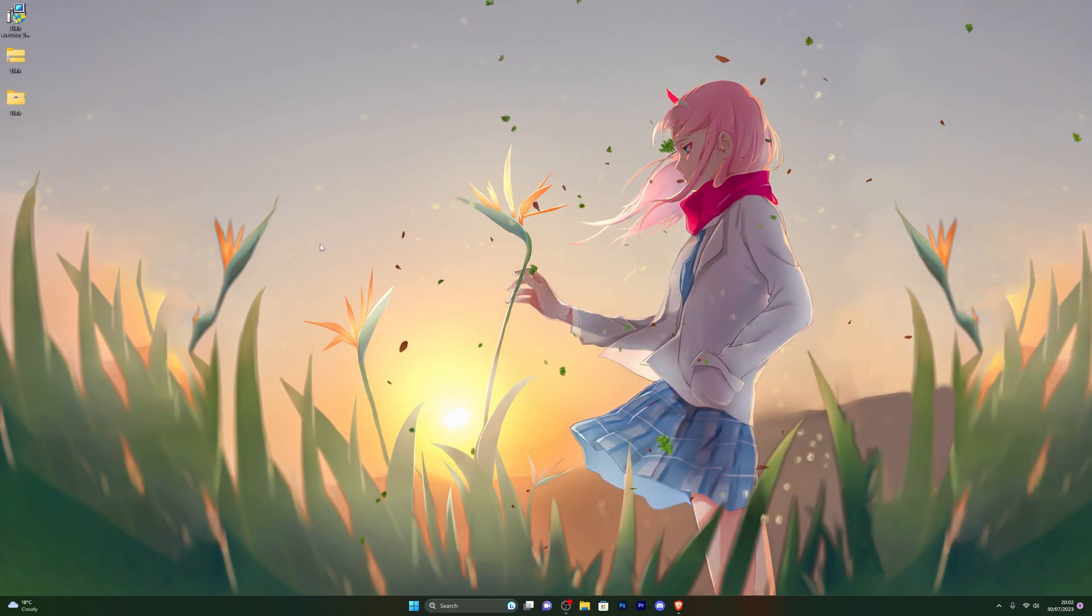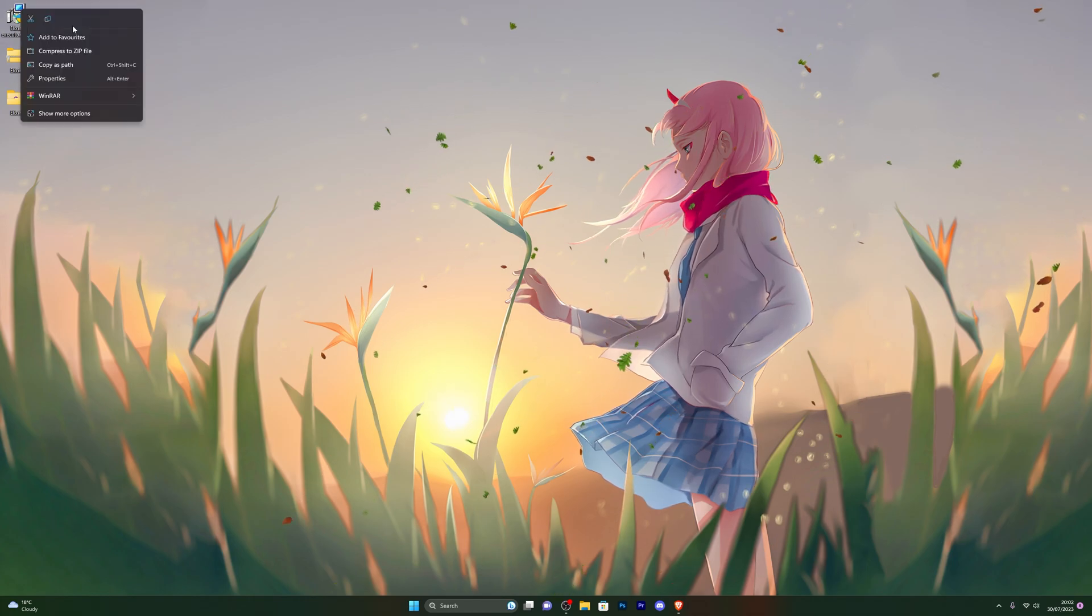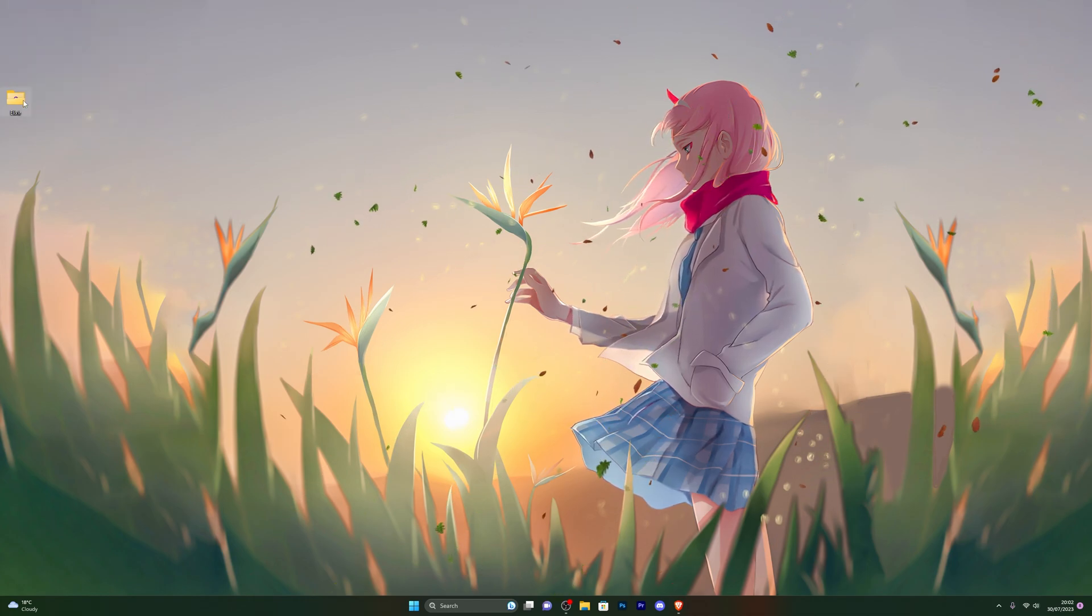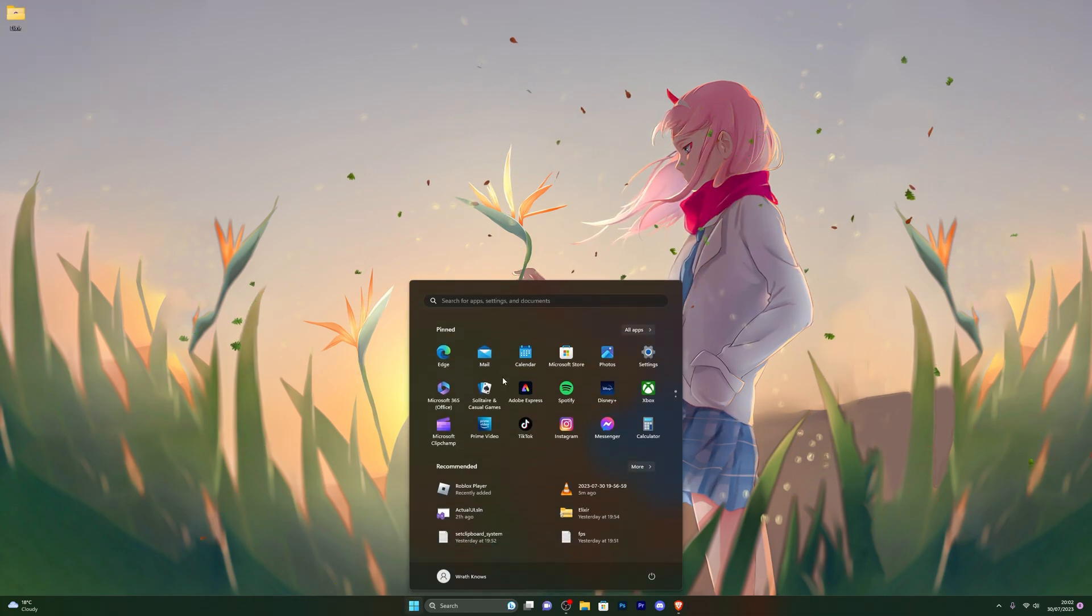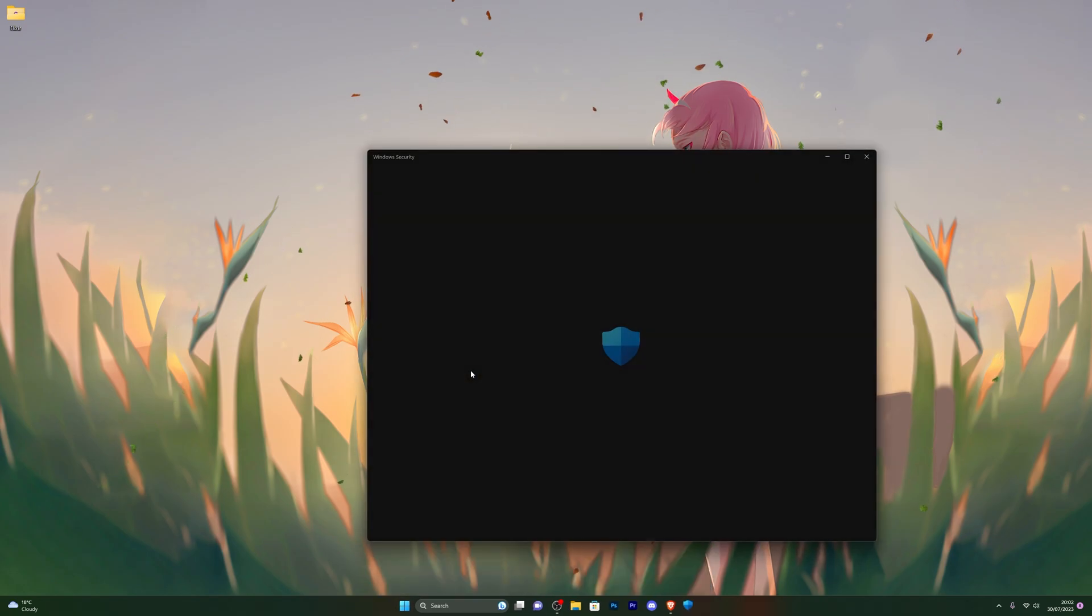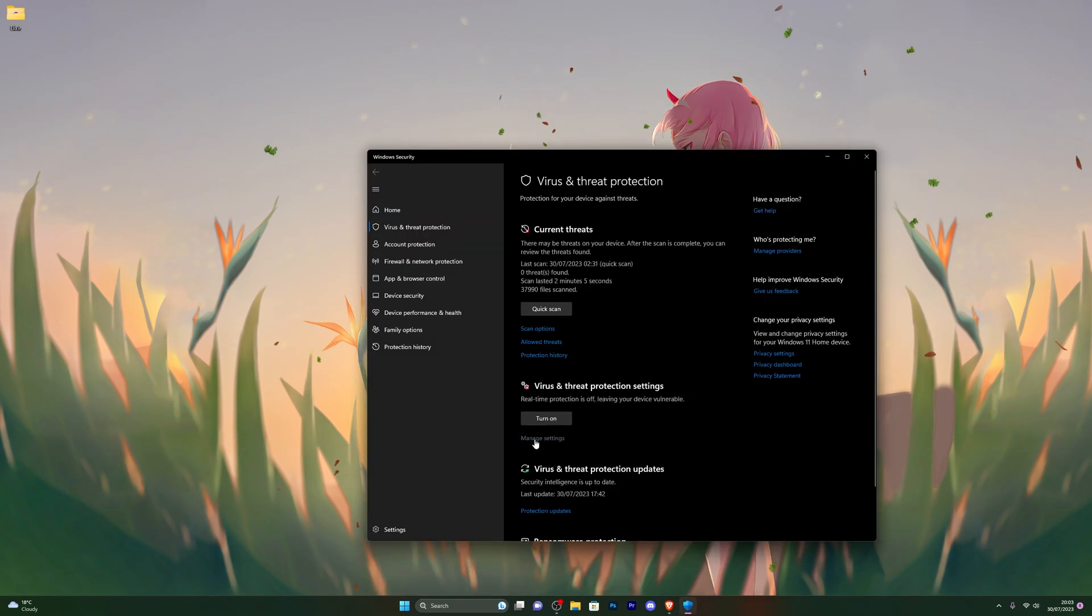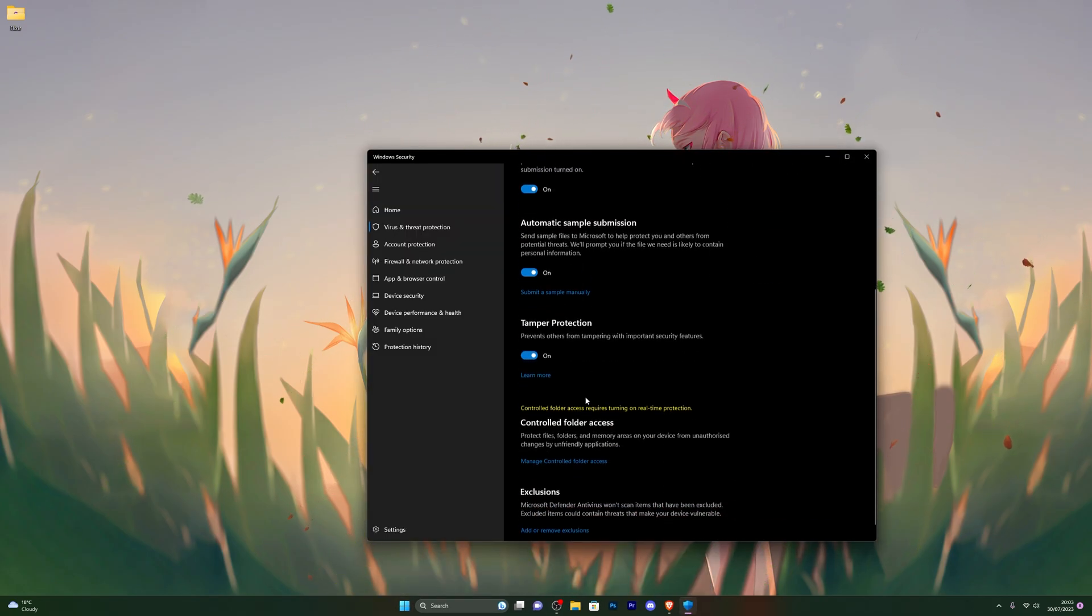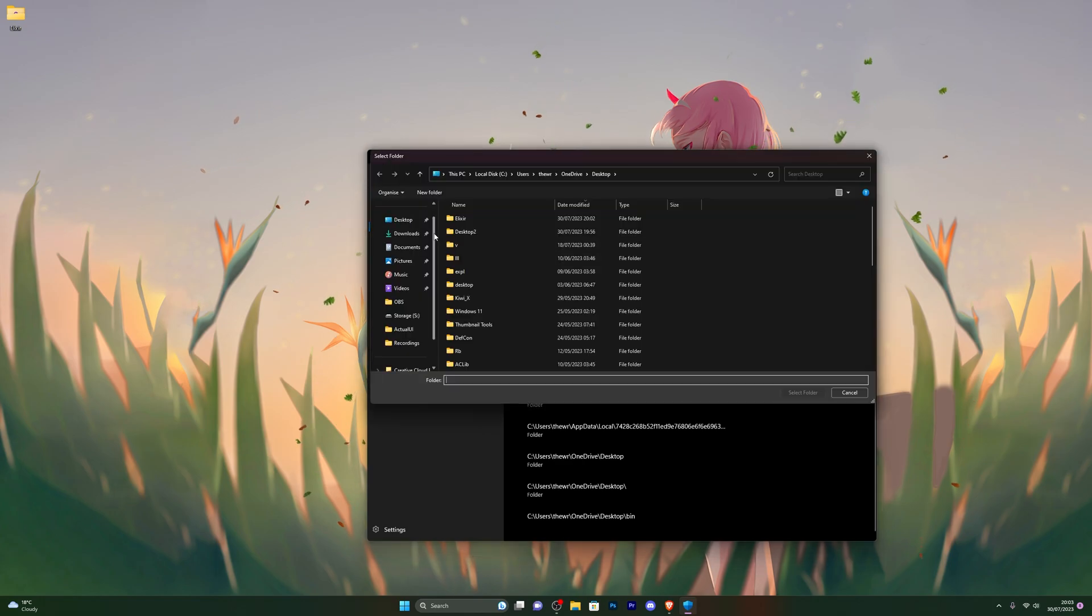At this point, just close out of it for now and you can delete these two files. Now you want to go back into your virus and threat protection. From here, go into manage settings once again. Scroll down until you see exclusions and click on add or remove exclusion. Click on add an exclusion and choose folder.